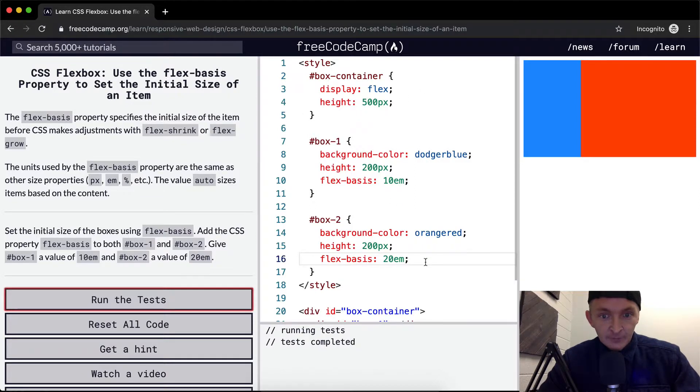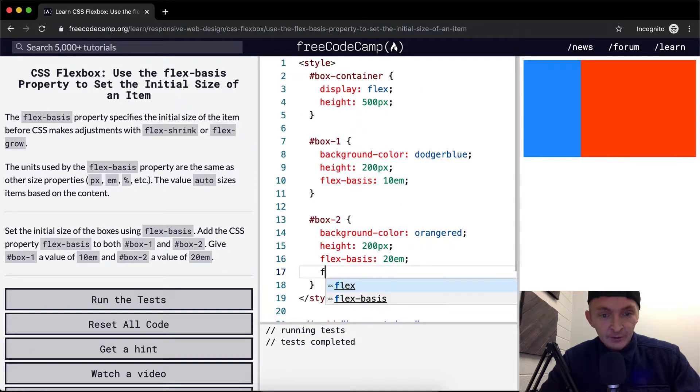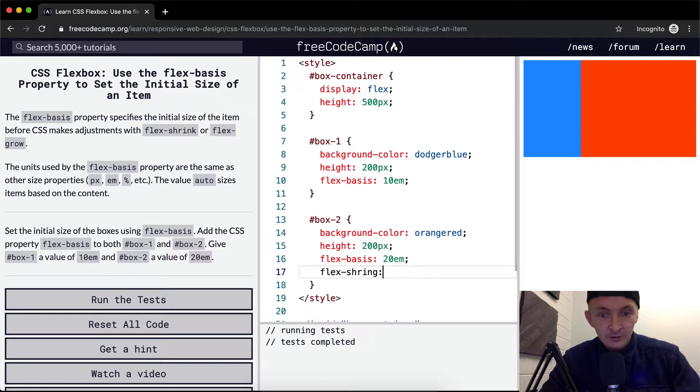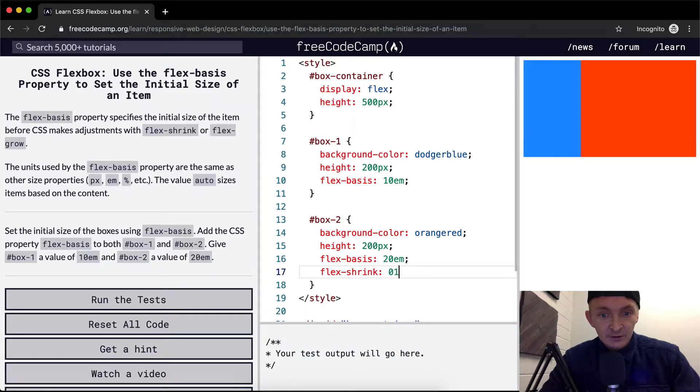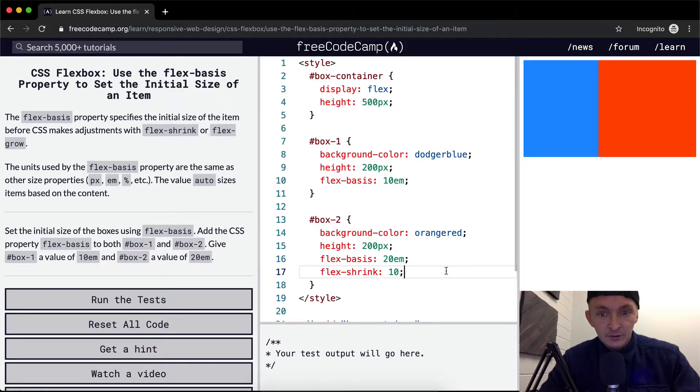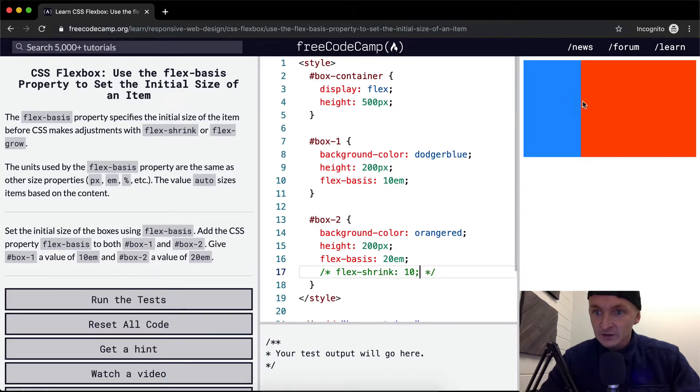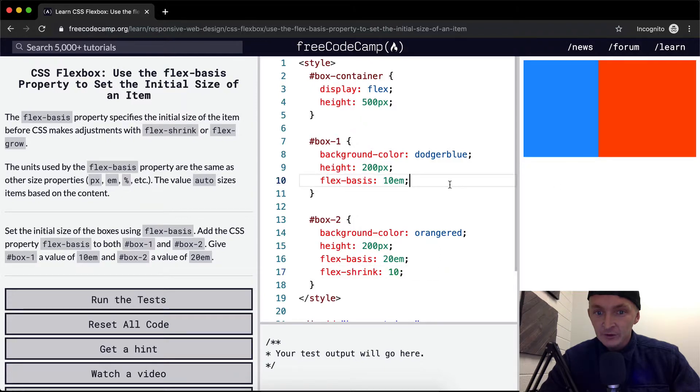So yeah, I wonder if we did flex shrink here. 10 px. What did that do? Did that change much? Yeah, it changed the amount of size that was there.